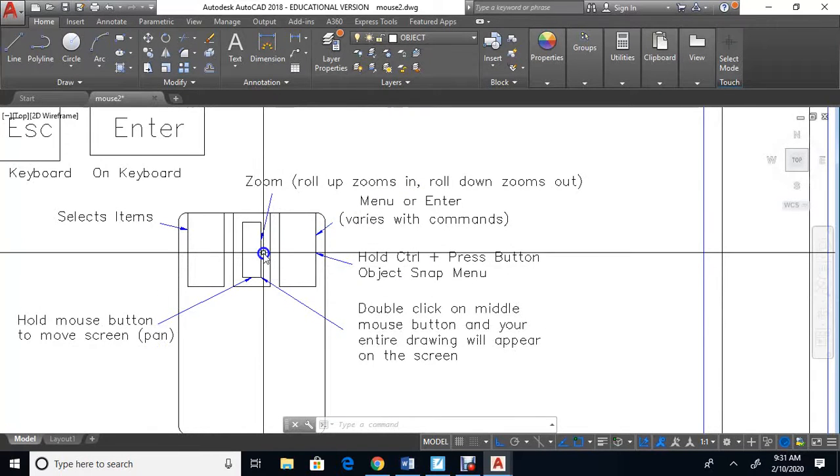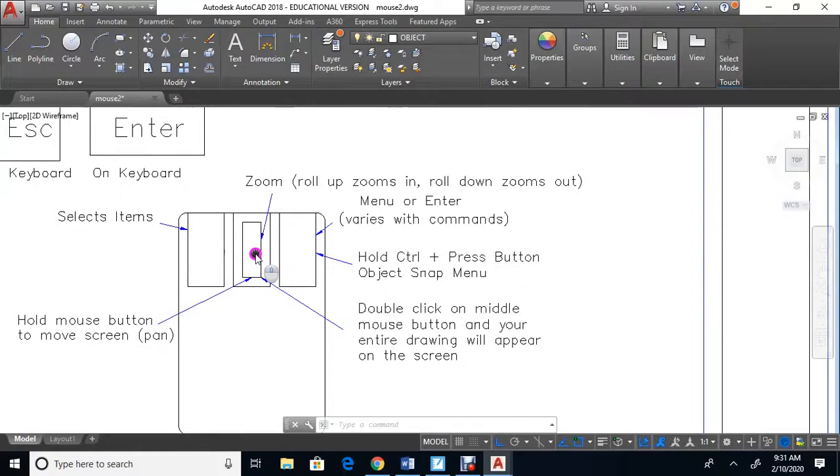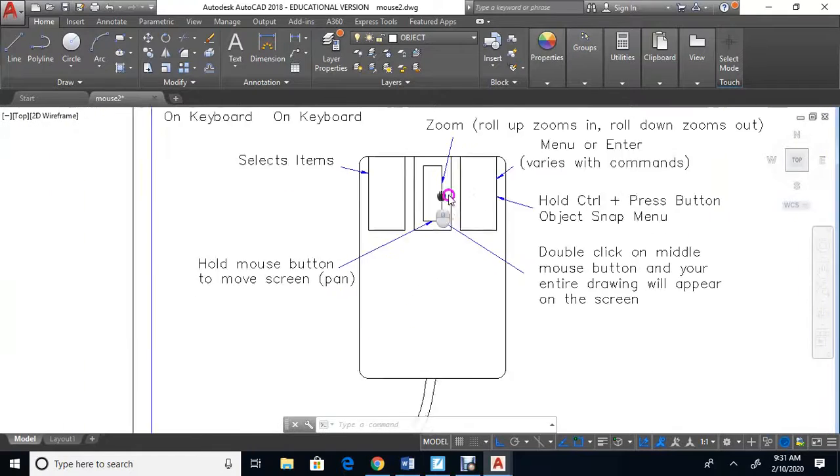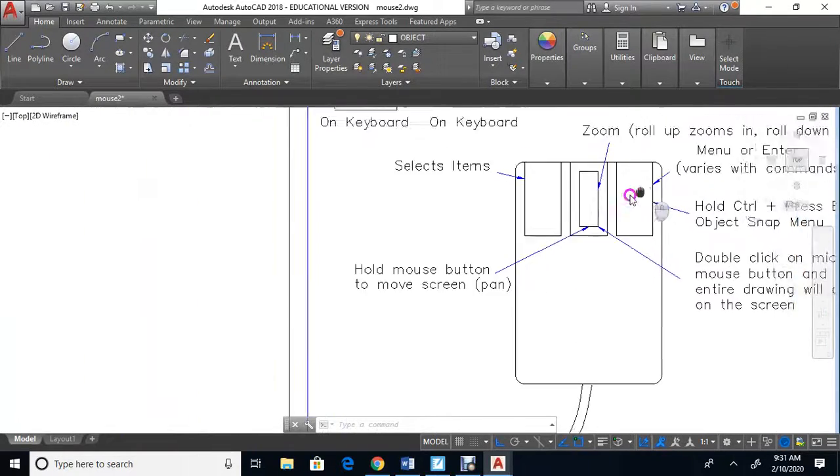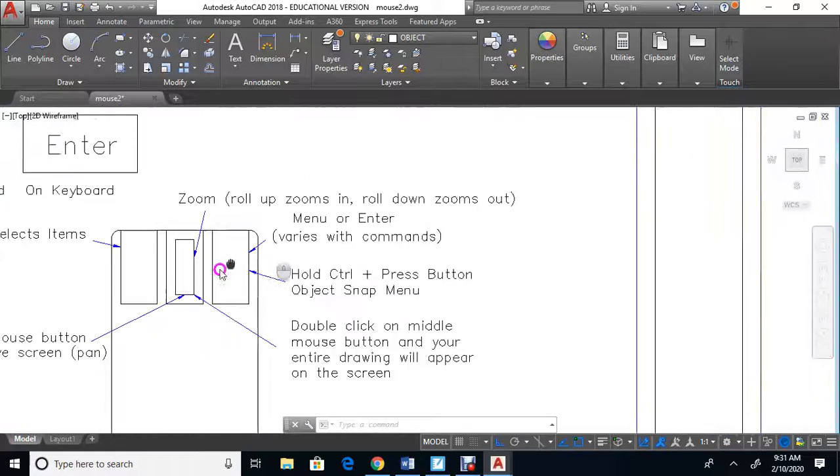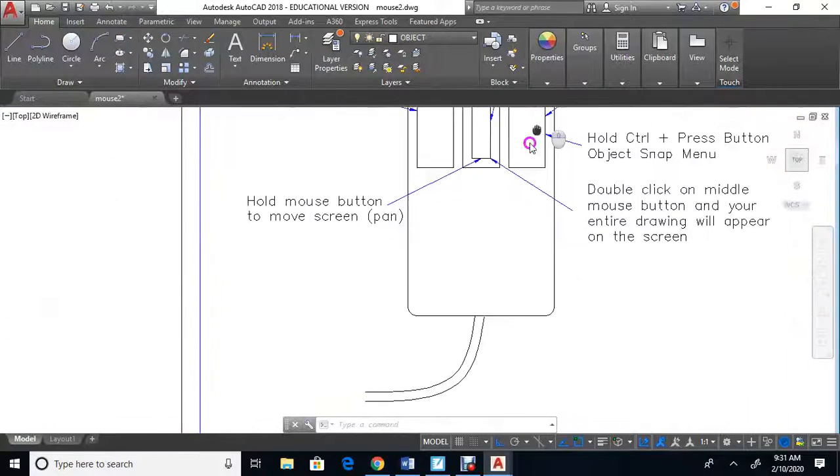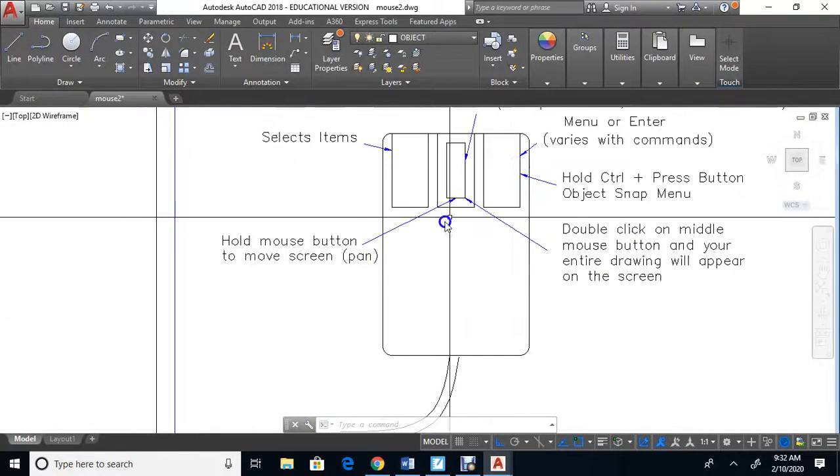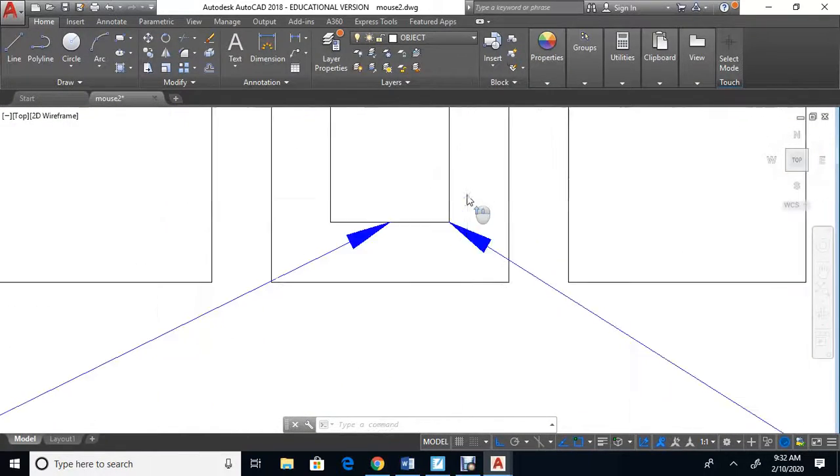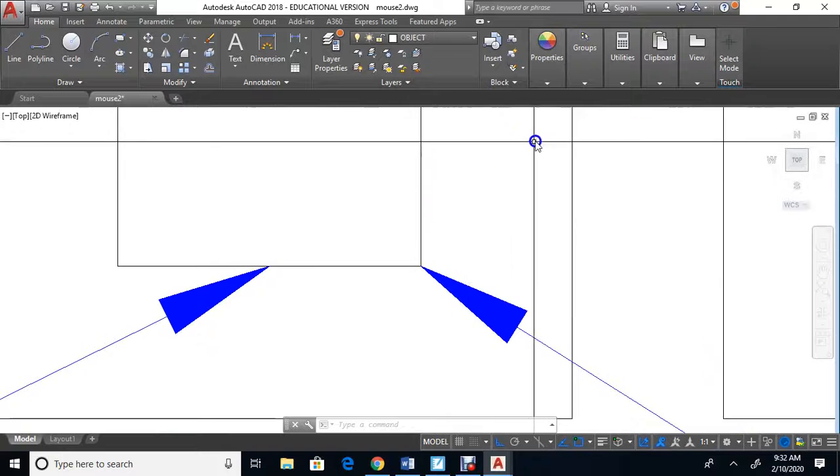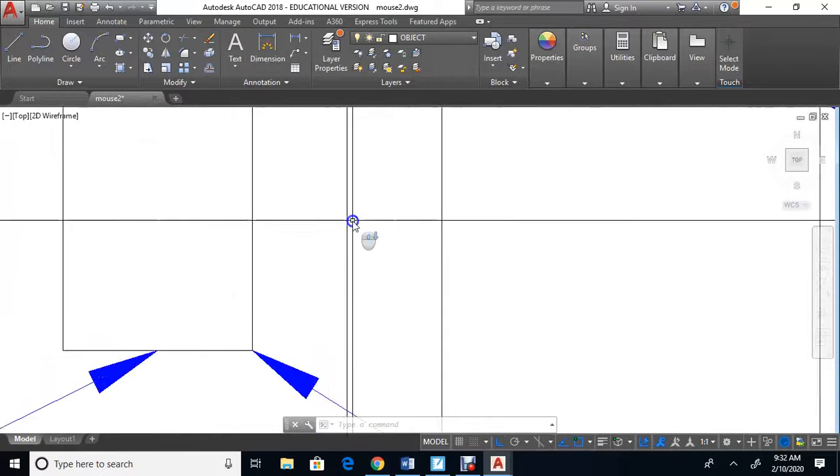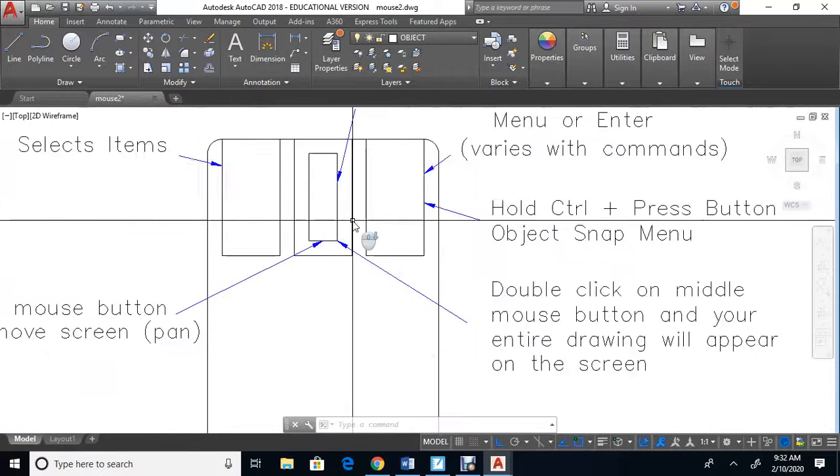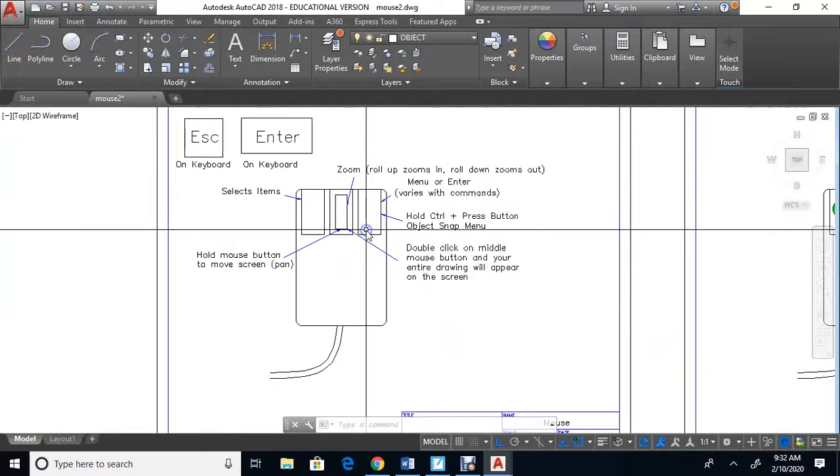If you hold the middle button, you can move the drawing either way. You can move around in the drawing - it's called panning. To zoom in, roll up; hold the button to pan; to zoom out, roll down.